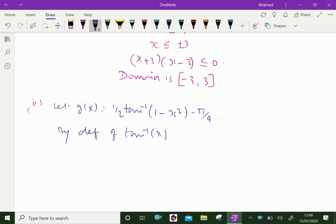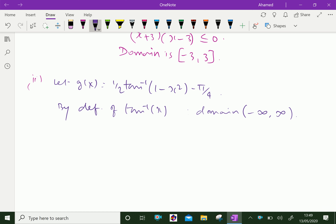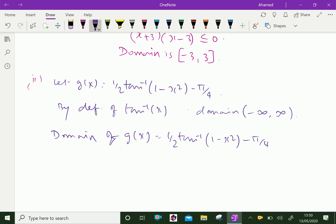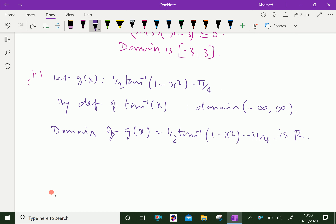For tan⁻¹(x), the domain is (−∞, +∞), meaning we can give any real number as input. Therefore the domain of g(x) = ½ · tan⁻¹(1 − x²) − π/4 is all real numbers ℝ.